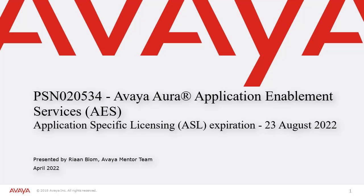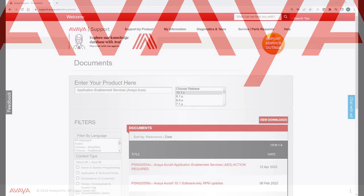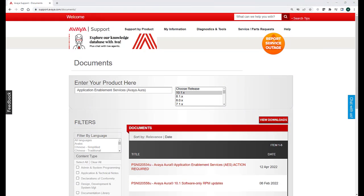This product support notice or PSN informs customers of an application specific licensing or ASL expiration happening on the 23rd of August in 2022. You may have received a notice from Avaya or found this PSN on the Avaya support site. I would advise that you make sure you have the most recent version of this PSN as we have updated it recently with additional information.